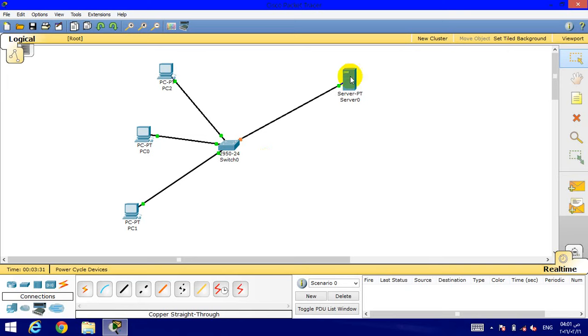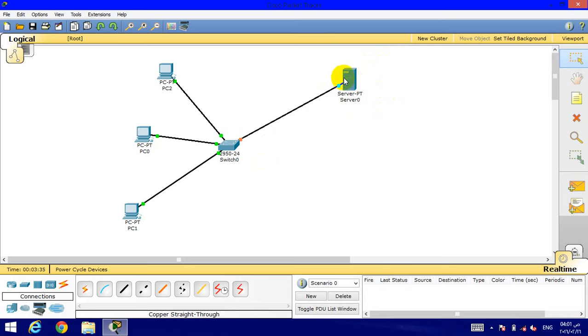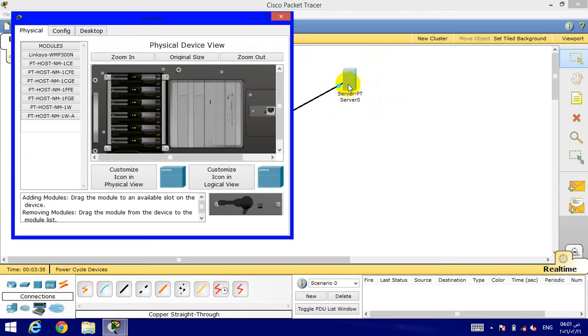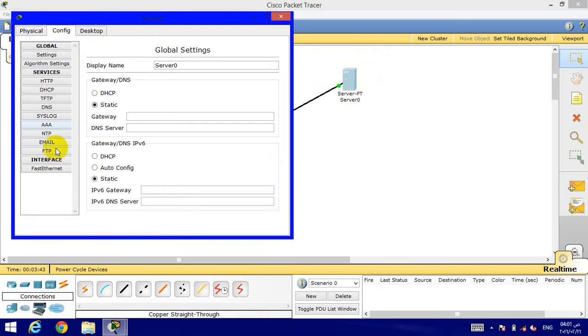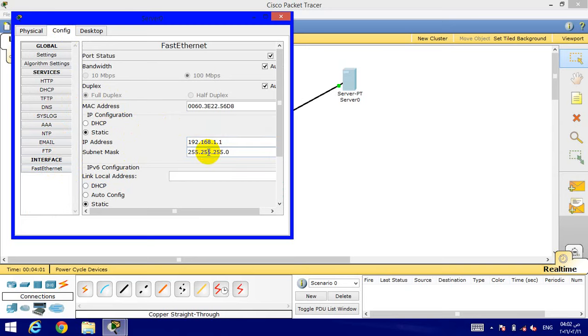Then we go on the server to add the IP addresses. We go to Config and then Fast Ethernet. We're going to IP address. I will give it 192.168.1.1 and that will automatically be done.